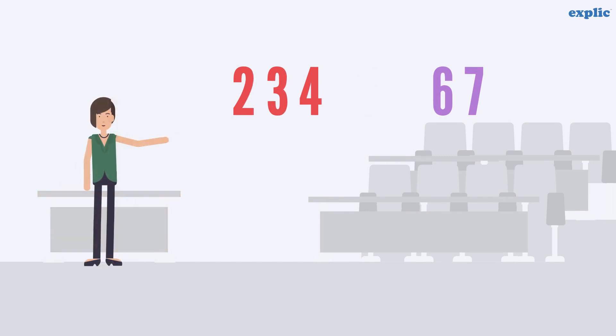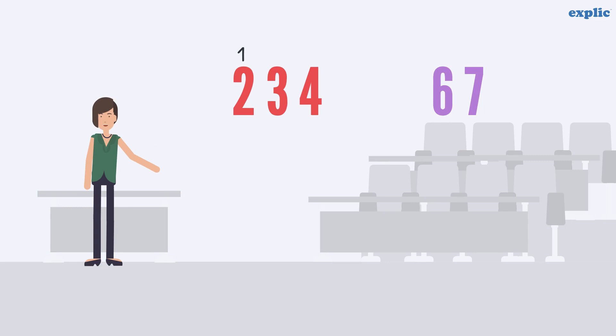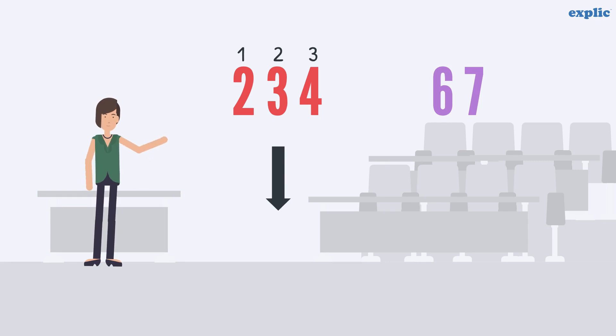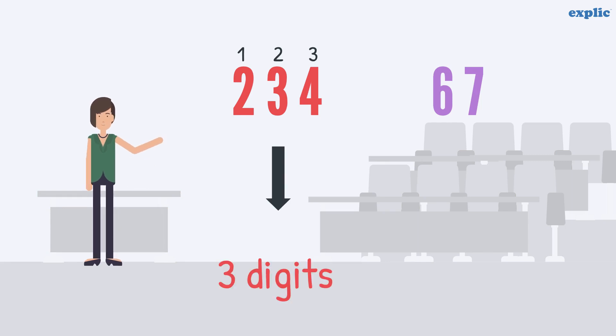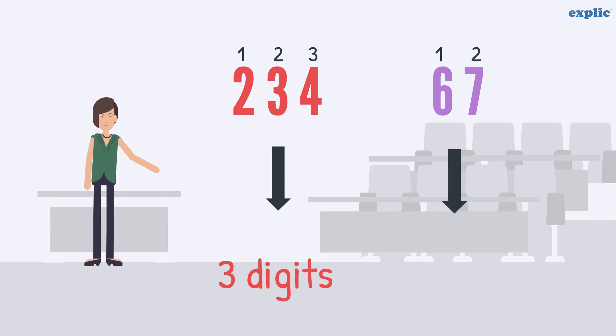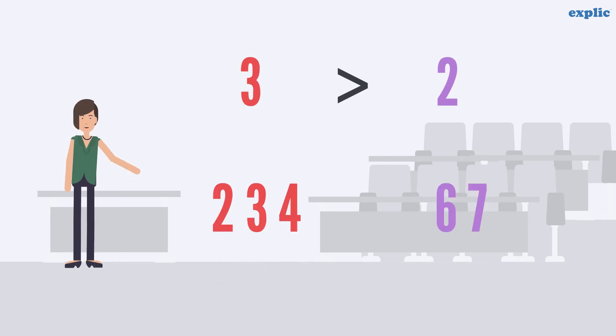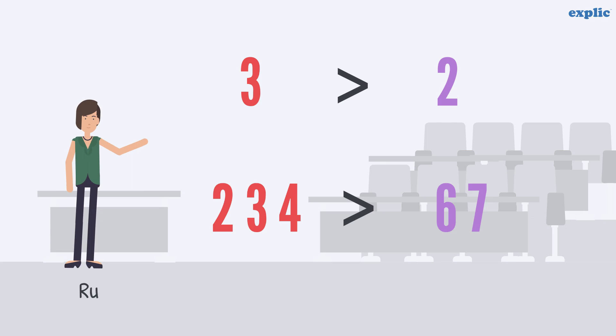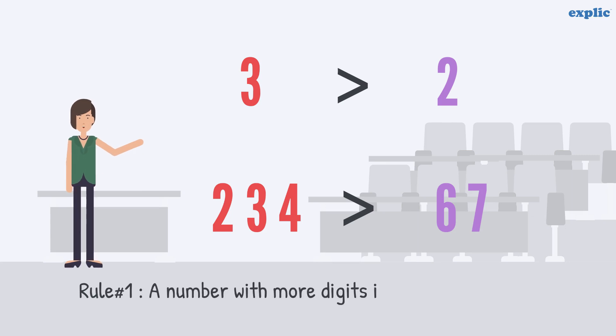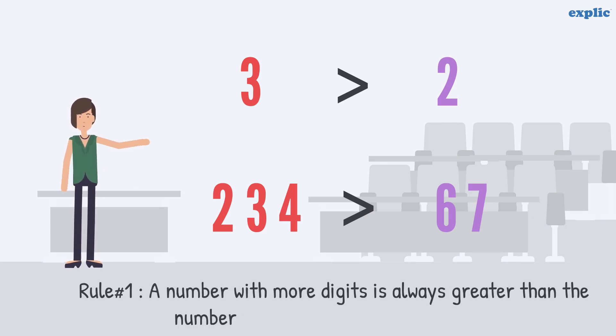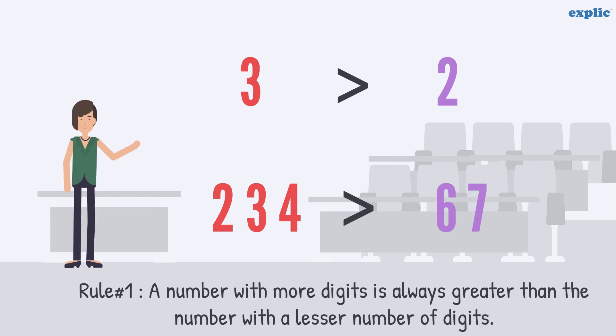234 has 3 digits: 1, 2, 3. And 67 has 2 digits: 1, 2. Since 3 is greater than 2, 234 is greater than 67. Because a number with more digits is always greater than the number with a lesser number of digits.